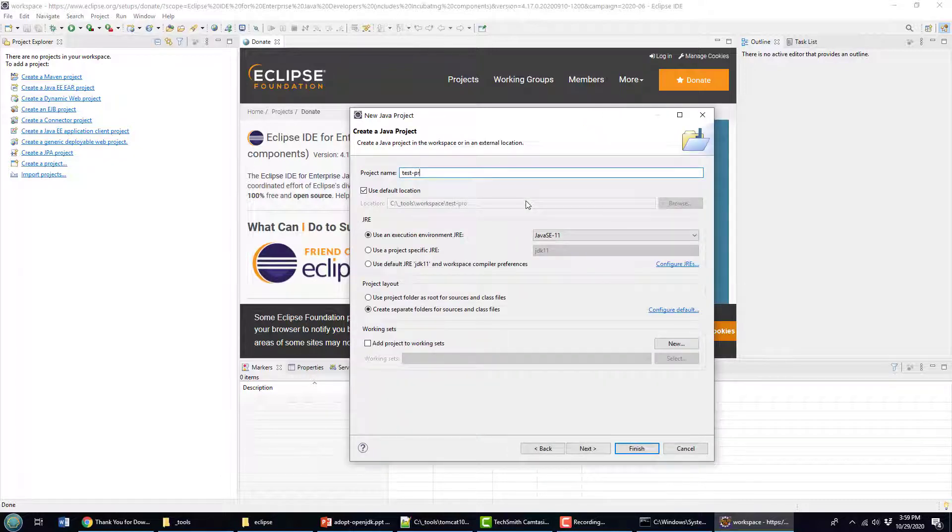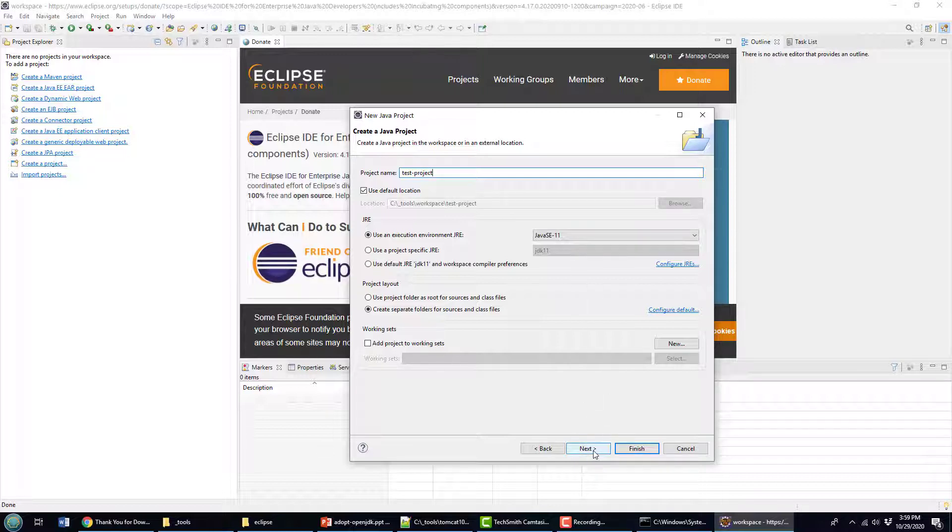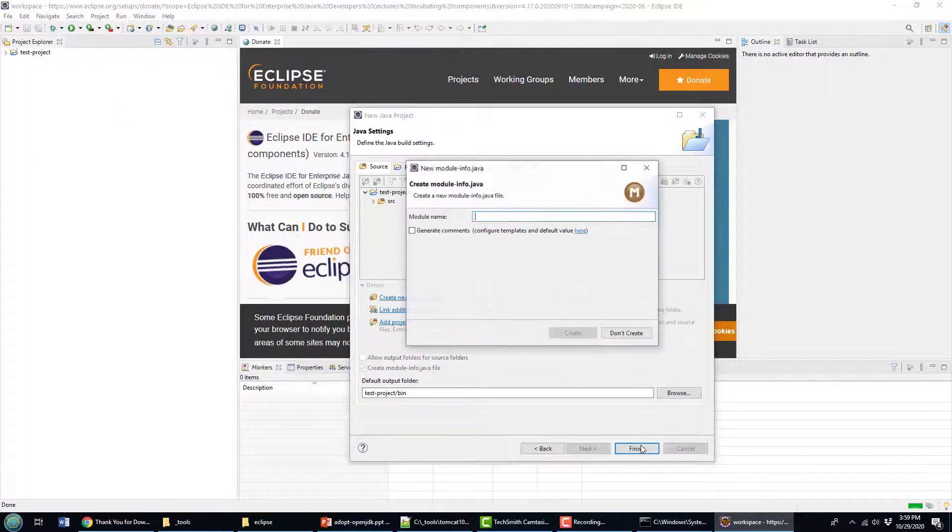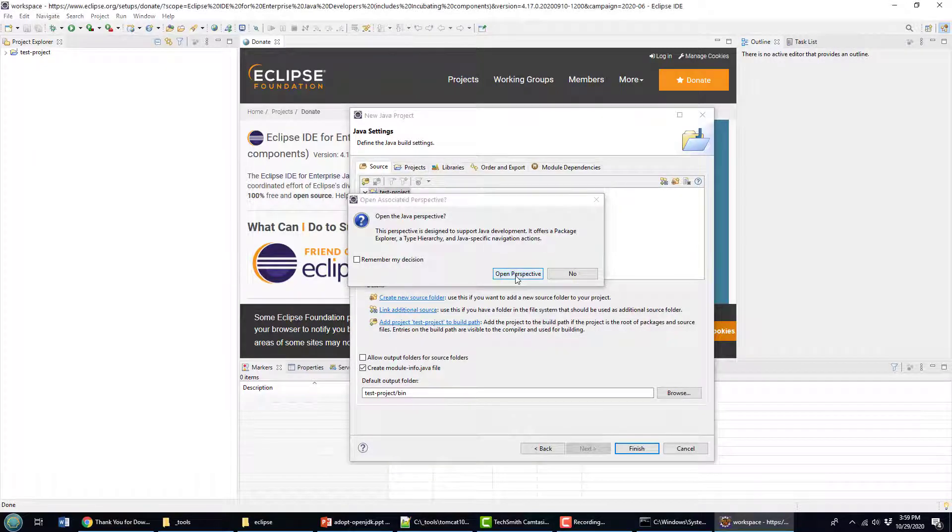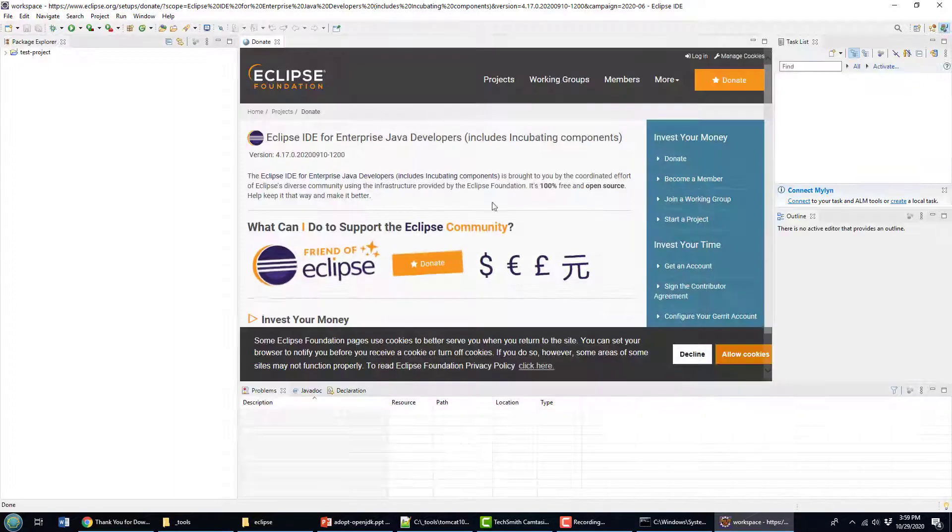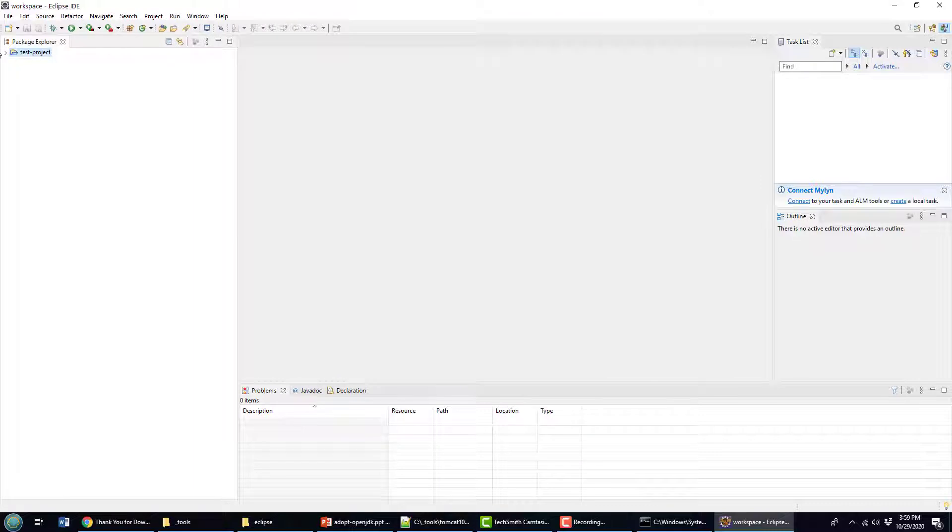I'll just call it the test project. Take all the defaults here, look like it's defaulting to Java SE 11, which is configured with Java home. Take all the defaults, click finish. Not going to create a module and then just open up the Java perspective.